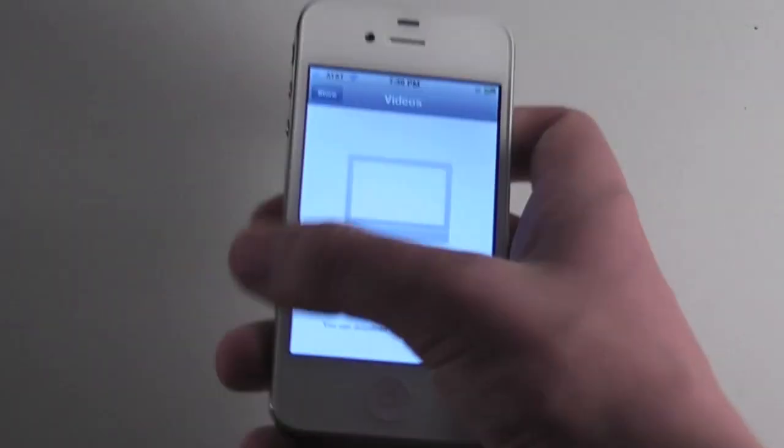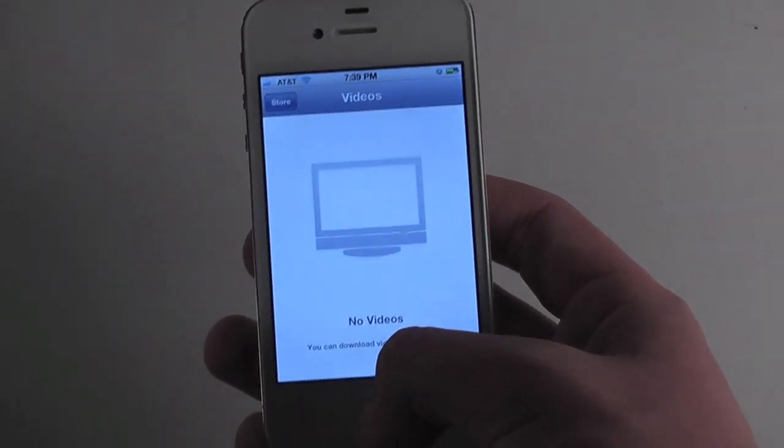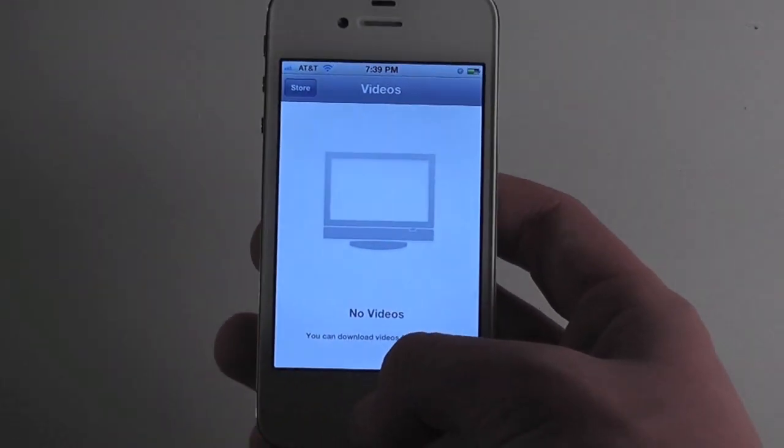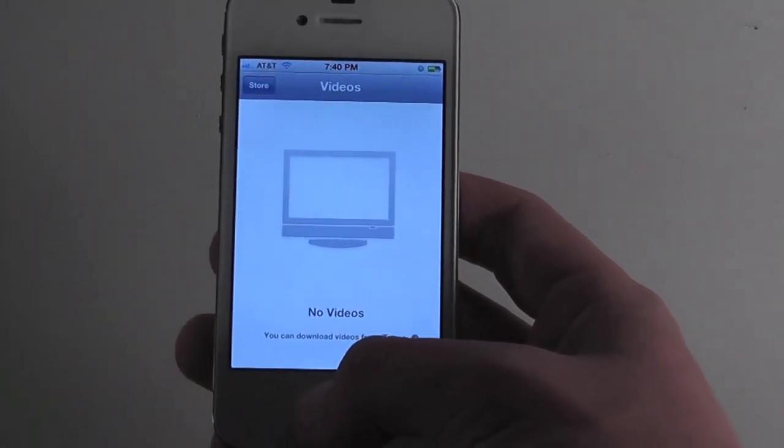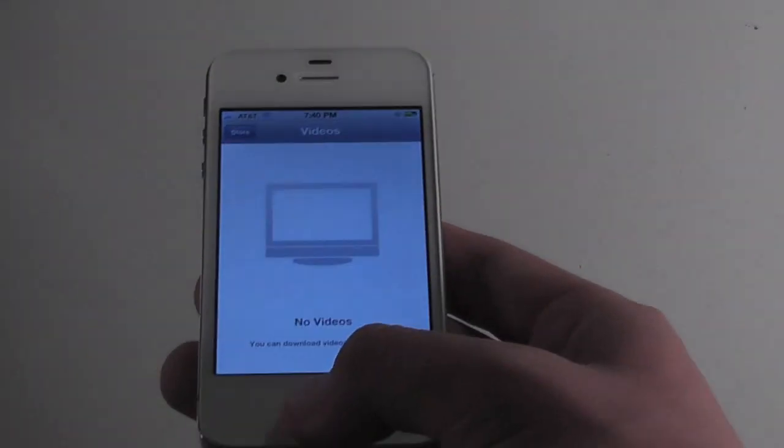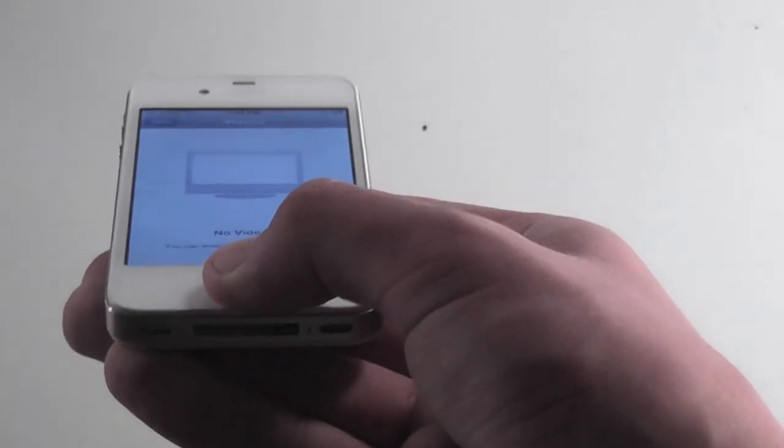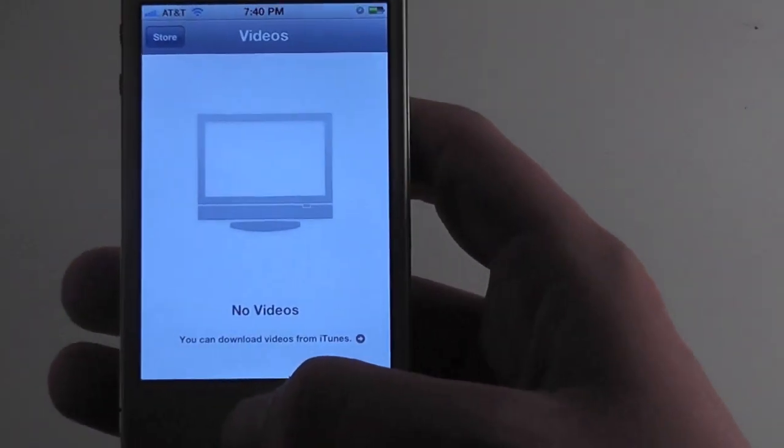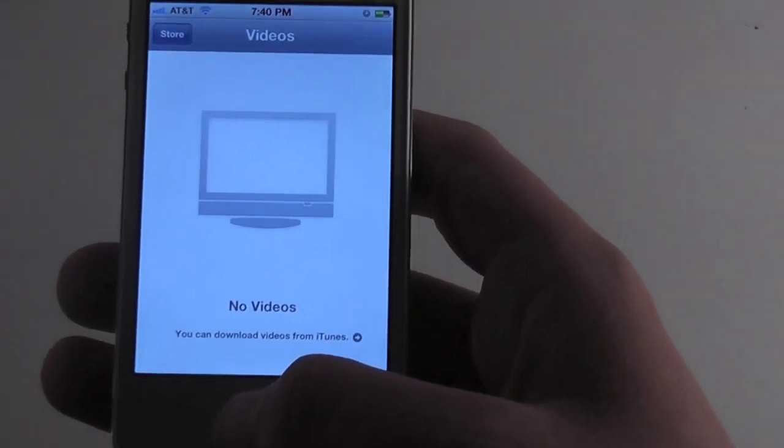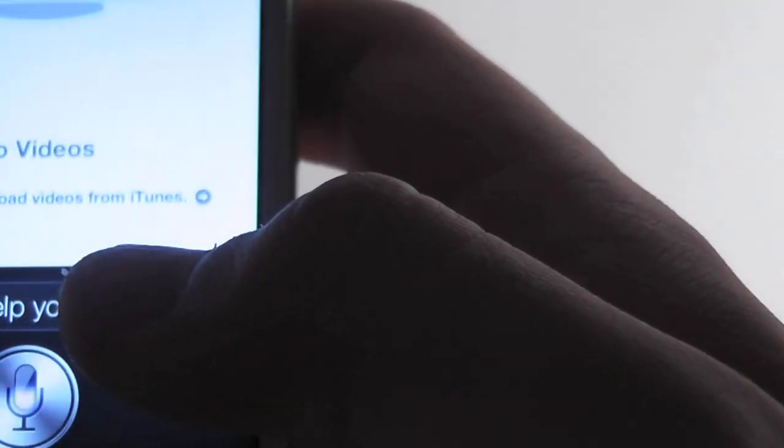And so an example of one of the plugins that I created, this is not available on Cydia but I just did it for proof of concept, is a WiFi toggle. It has a little trouble hearing so I'm going to bring it up close. But 'toggle WiFi.'